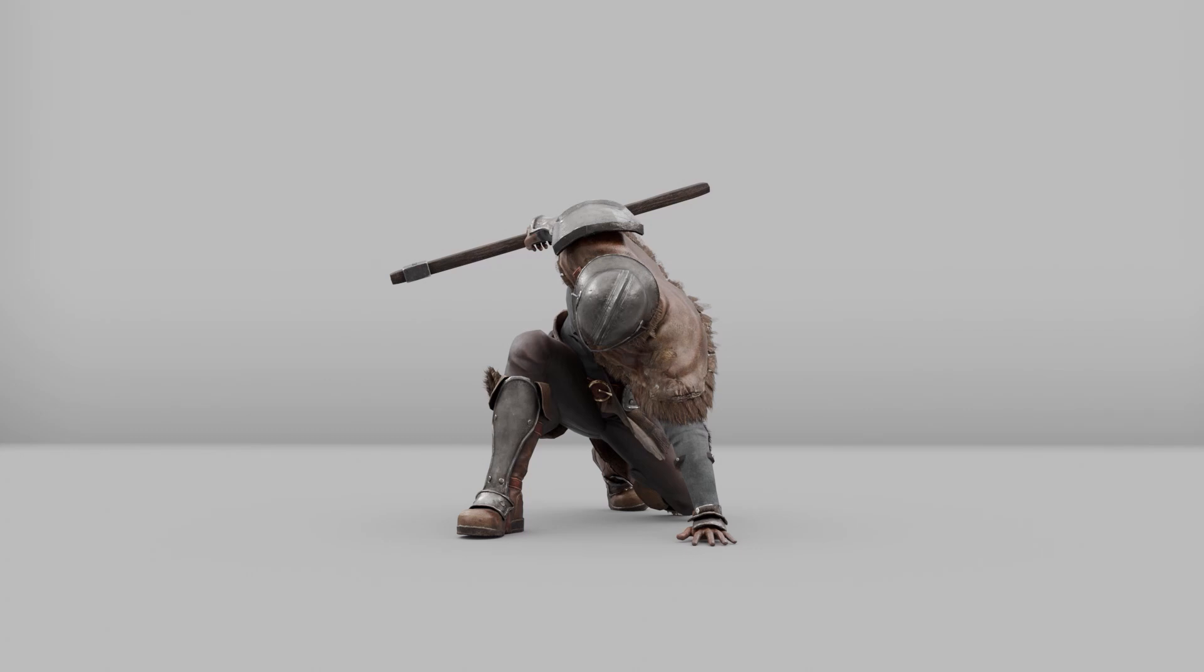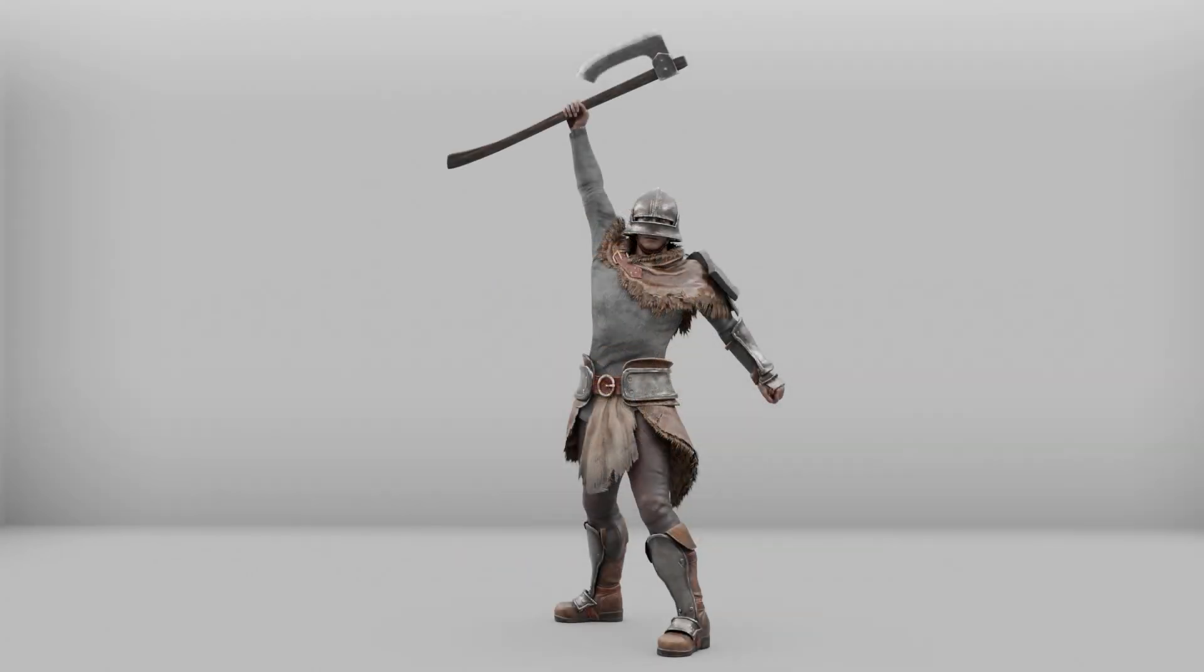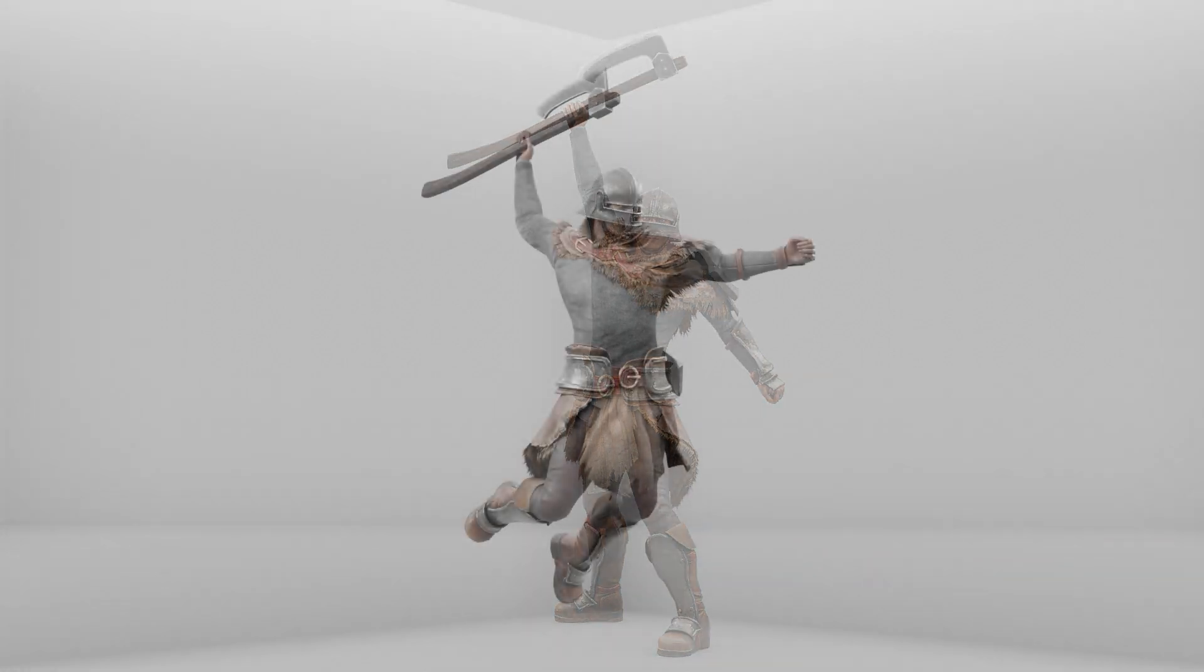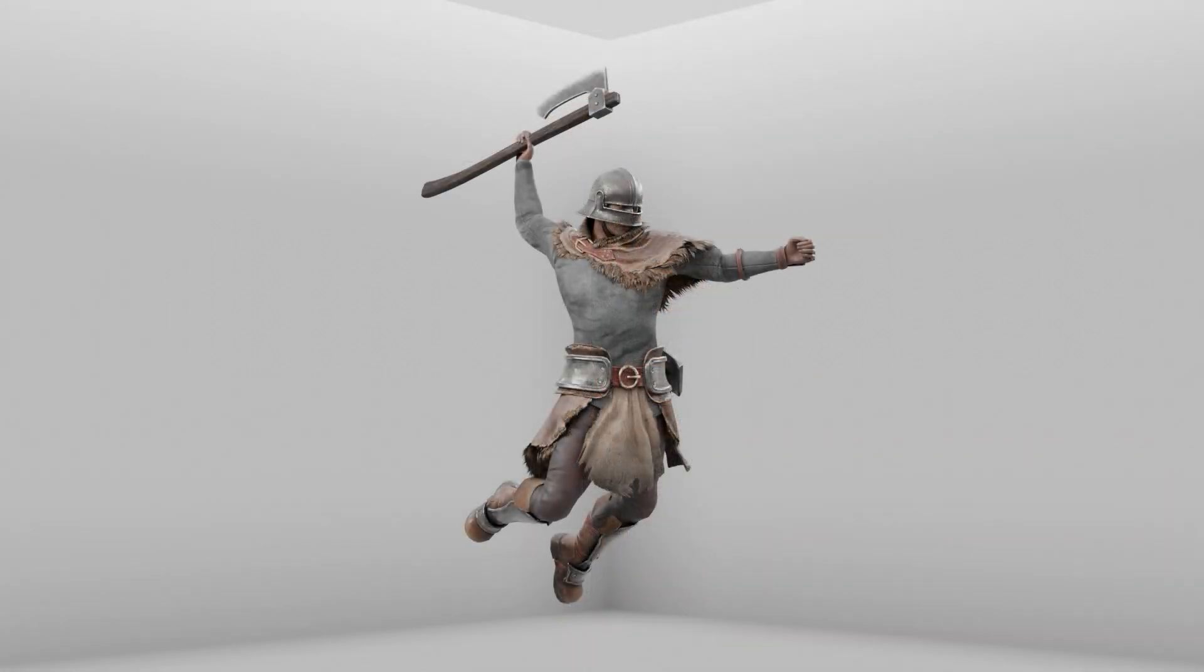Hey everyone, in this tutorial we're going to take a look at how you can use Reallusion's Accurig application to rig your own external character and then import it into Blender and generate Rigify controls.